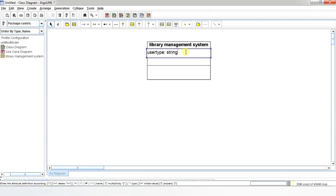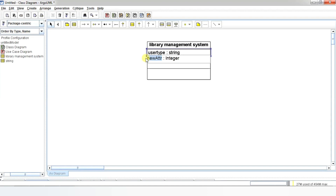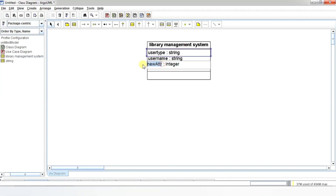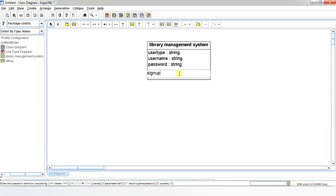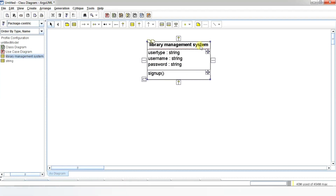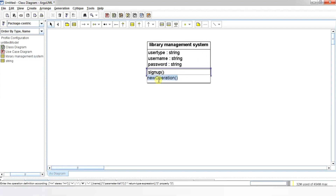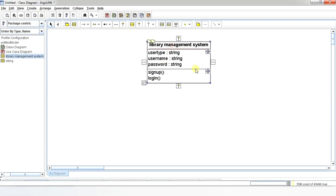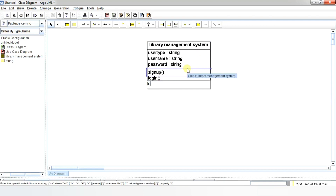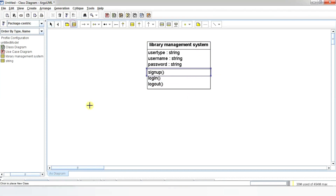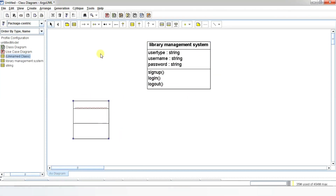Double-click the attribute section — that is the middle section of the class — to add attributes. For the library management system we have attributes like user type, username, and password. Finally, add all the methods by clicking the methods section of the class. The methods of the library management system include signup, login, and logout. Repeat this process for all the classes.